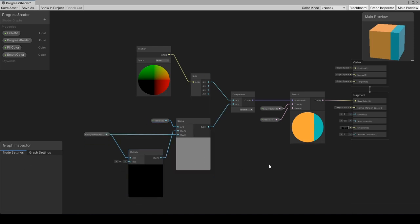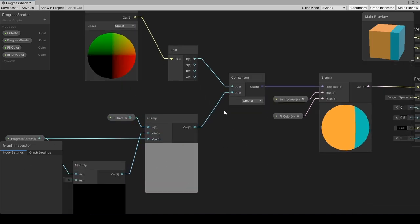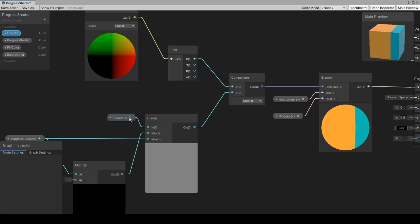Going back to here, from split, we get vertex positions in selected axes and will compare them with clamped fill rate in comparison node.